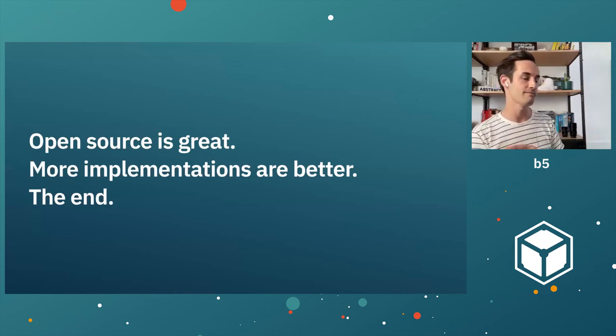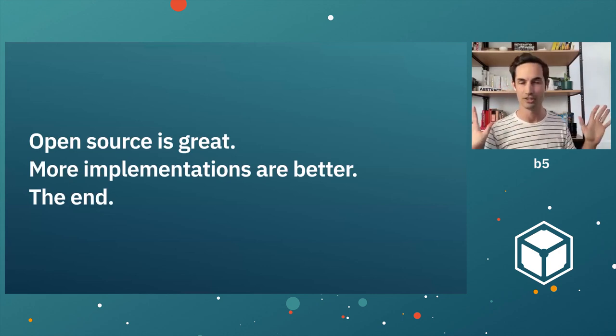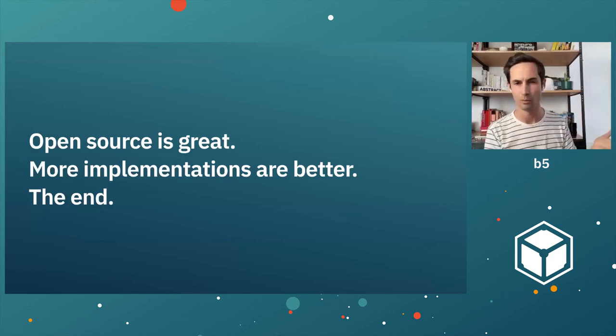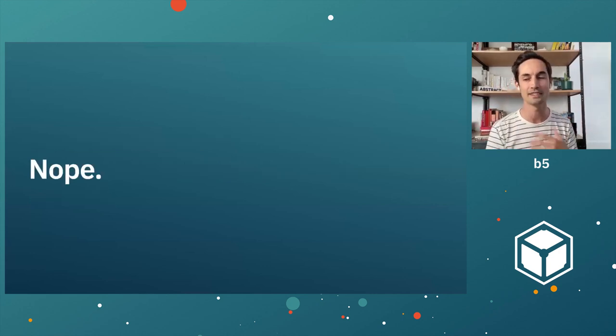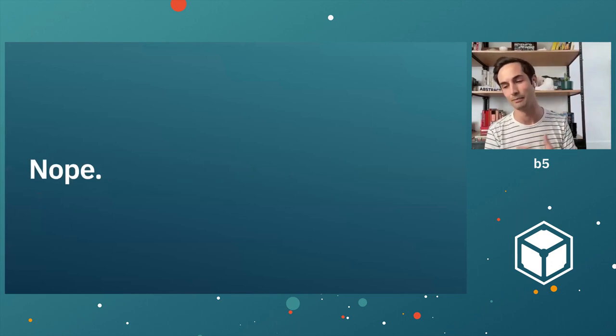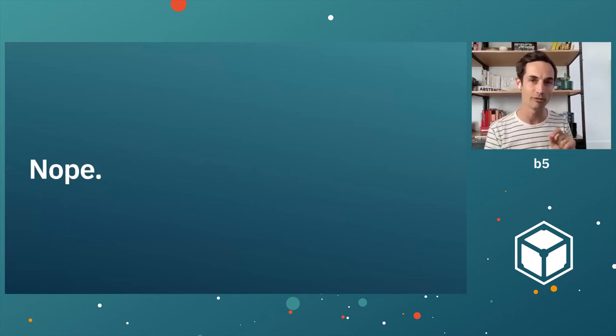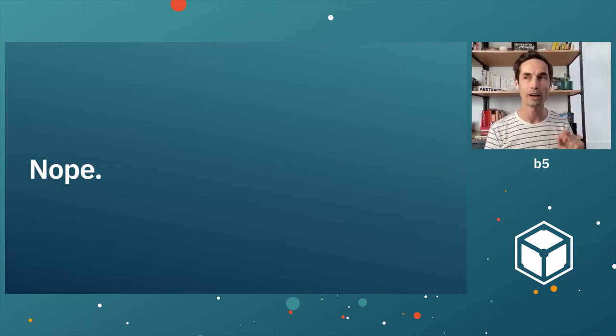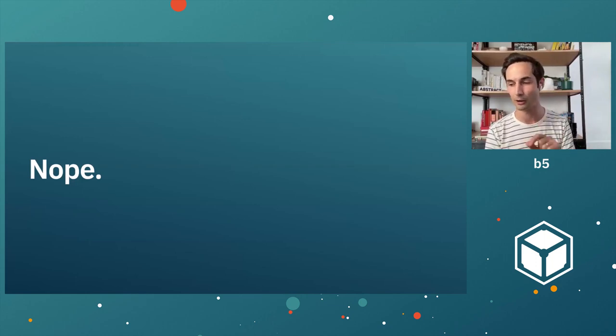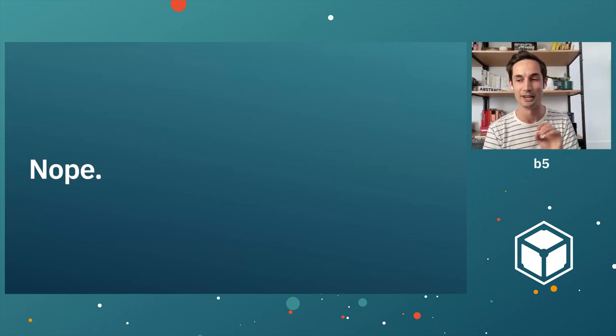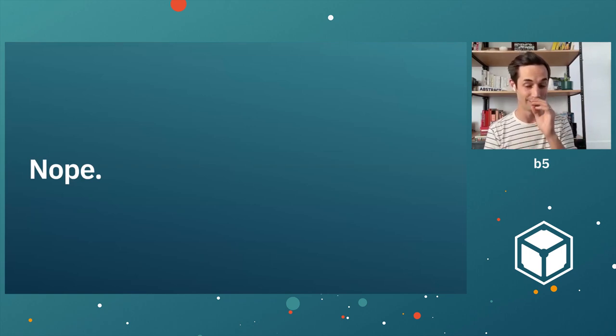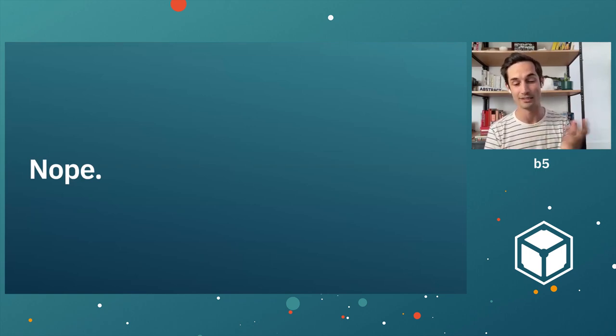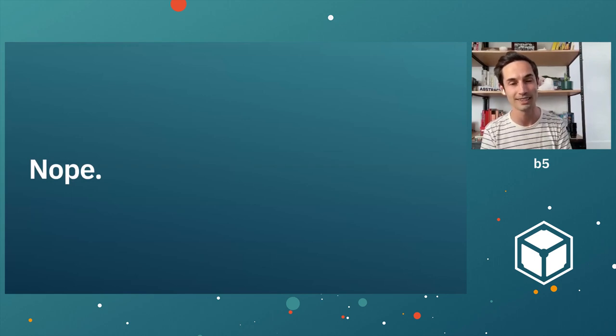And so maybe that's the lesson, right? Open source is great. More implementations, better. We should just stop there. Why even bother with the workshop? And I think this is the point that I'm trying to make with this story. This story is halfway finished.